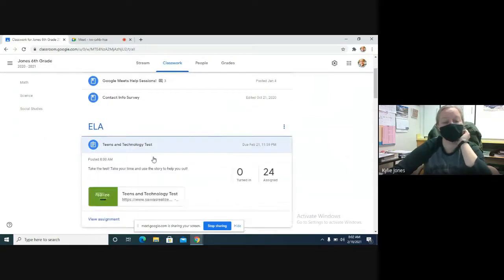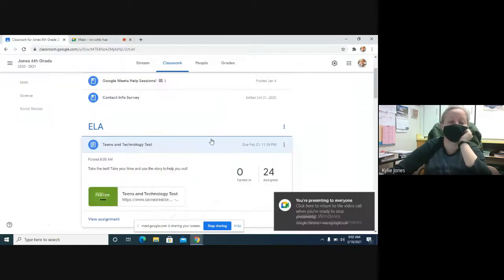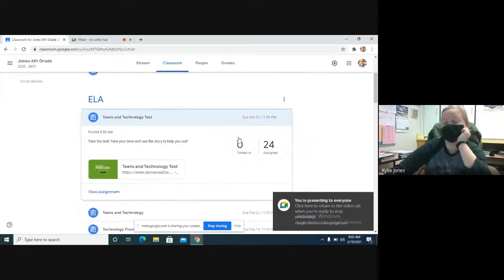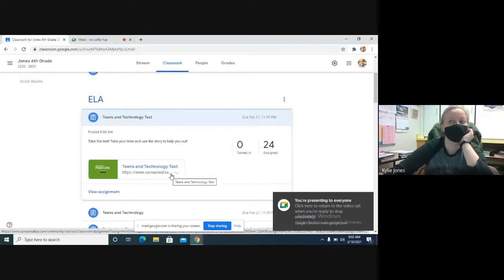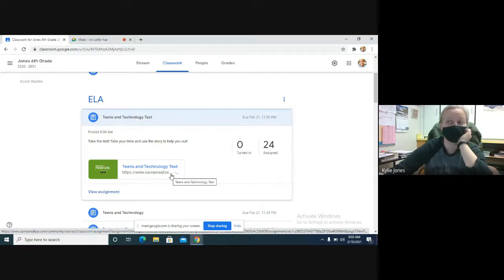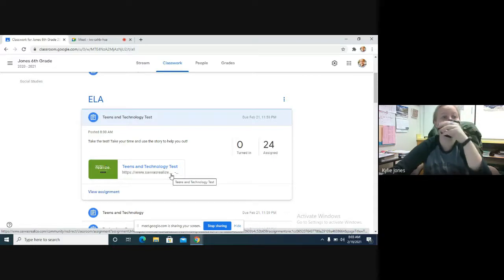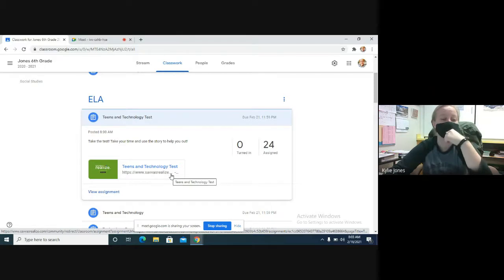Your goal today is to go to Google Classroom and take the Teens and Technology test. Take your time. There are some things on there that we did not talk about. You are more than welcome to use the story and go through things like the conventions at the end. We didn't talk about what some of those things are because we just didn't have the time.